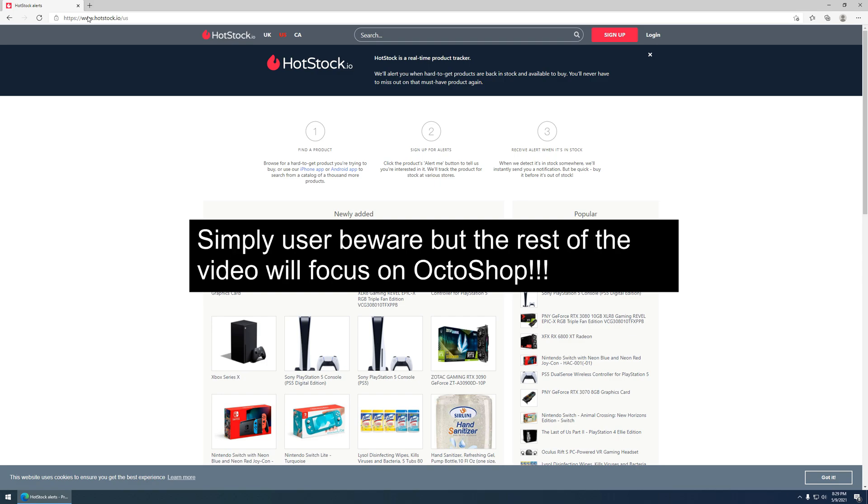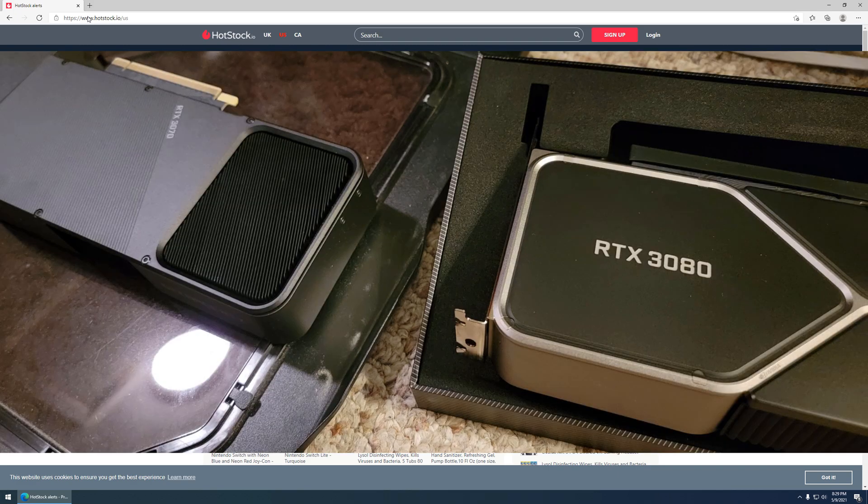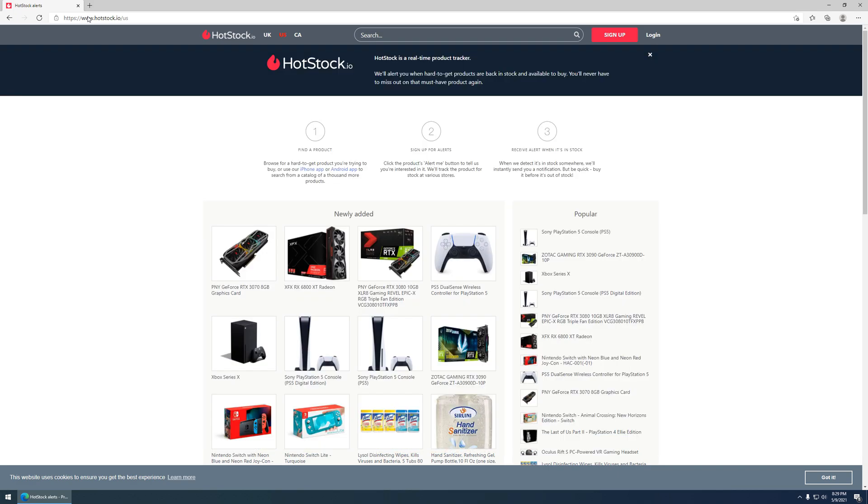In this video, we'll just be talking about Octoshop, where I've had pretty good success. But just keep in mind there are alternatives out there.